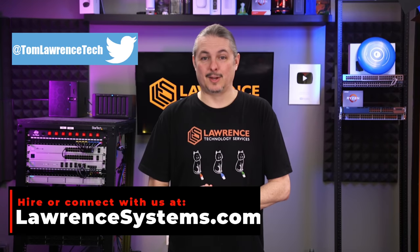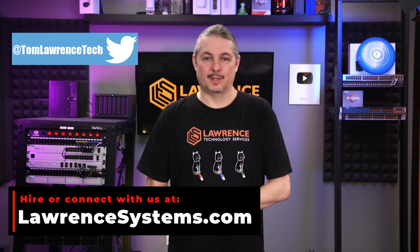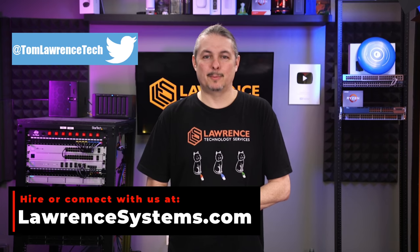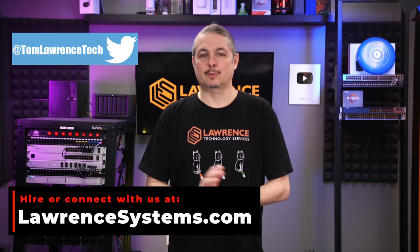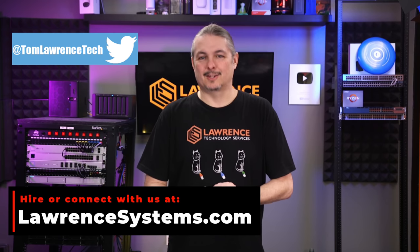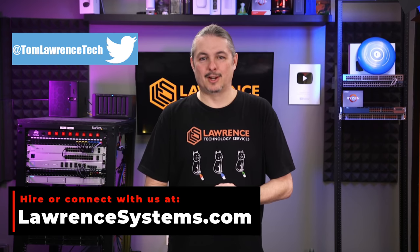Thanks. And thank you for making it to the end of this video. If you enjoyed this content, please give it a thumbs up. If you'd like to see more content from this channel, hit the subscribe button and the bell icon. To hire us or hire a project, head over to lawrencesystems.com and click on the Hire Us button right at the top.